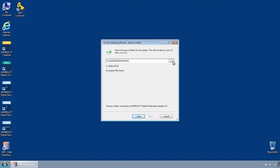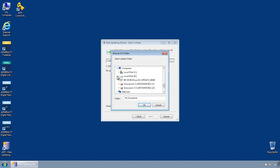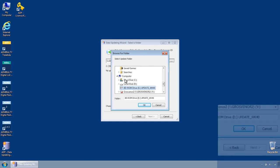Within the Data Updating Wizard use the Browse function to locate and select your CD drive. Please note, you should only select the CD drive itself, not individual folders within the CD.